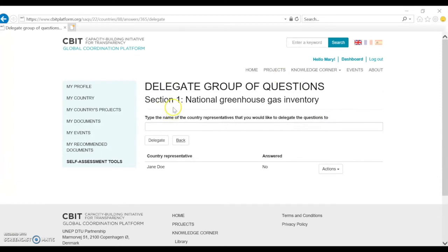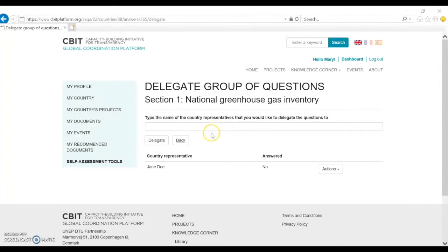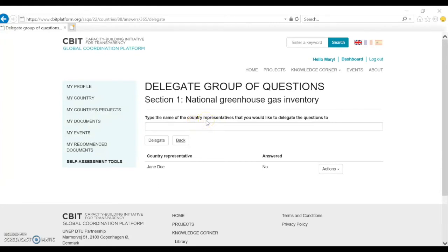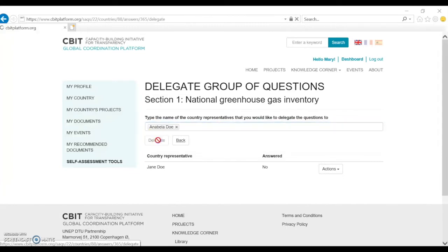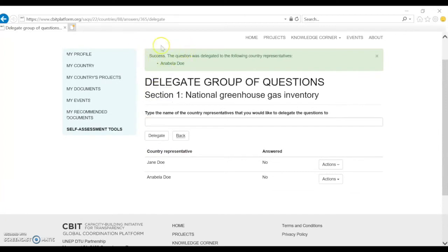When you click Delegate Question, the platform shows another page where you see that you are delegating a group of questions — in this case Section 1, National Greenhouse Gas Inventory — and asks you to type the name of the country representatives you want to delegate to. These country representatives would be colleagues working in another ministry or also in the CBIT team, who are also registered in the CBIT platform. That's important — they need to be registered as well, otherwise there will not be any persons to delegate the questions to. When you put your cursor in the field, you will see the names of users registered for the same country as you. In this case, I'm going to delegate to Annabella and hit Delegate.